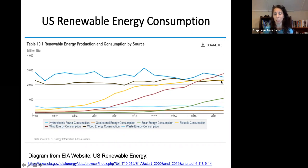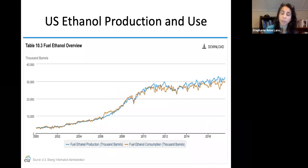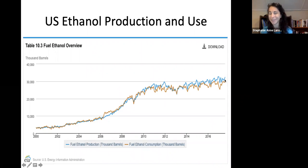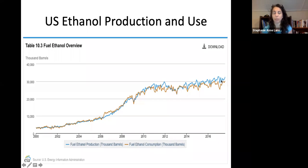Looking at renewable energy consumption, the yellow represents our biofuels consumption. From 2000 we didn't have a lot of it, but we've grown significantly. Most of our growth kicked off in 2007 and started to level off in 2016. We've leveled off to about 3,000 barrels of ethanol production and consumption in the U.S.